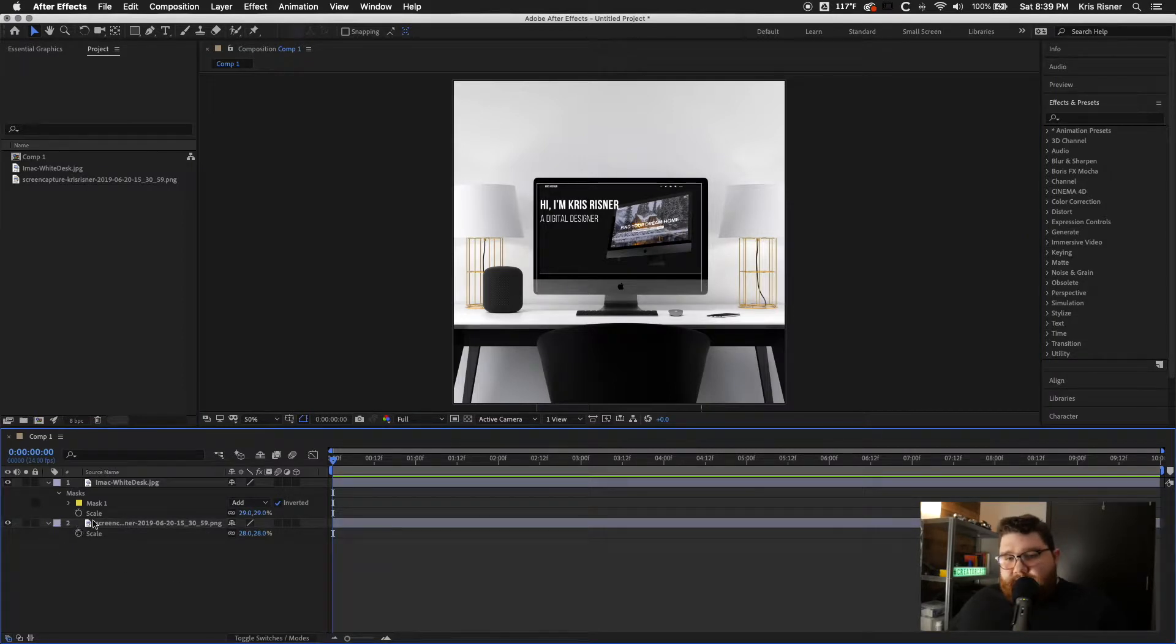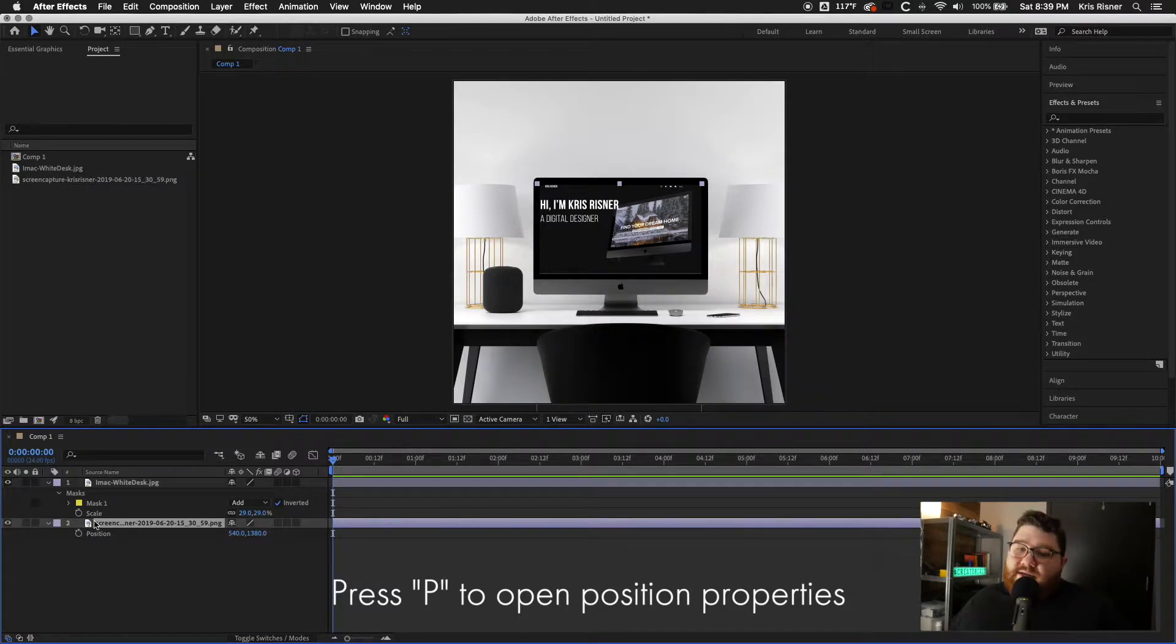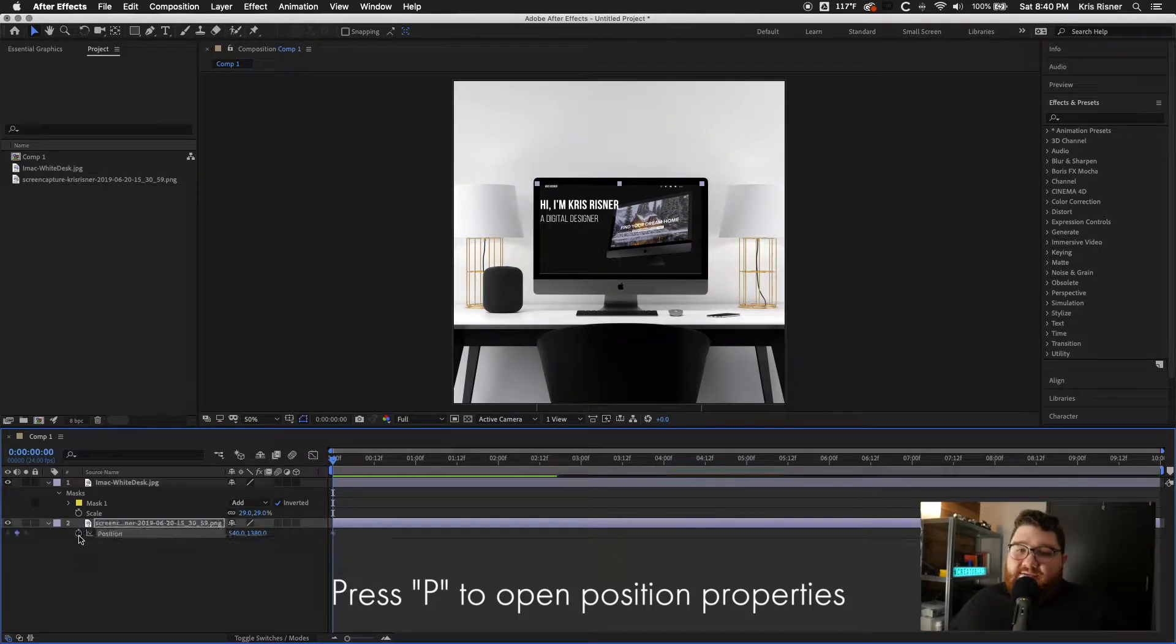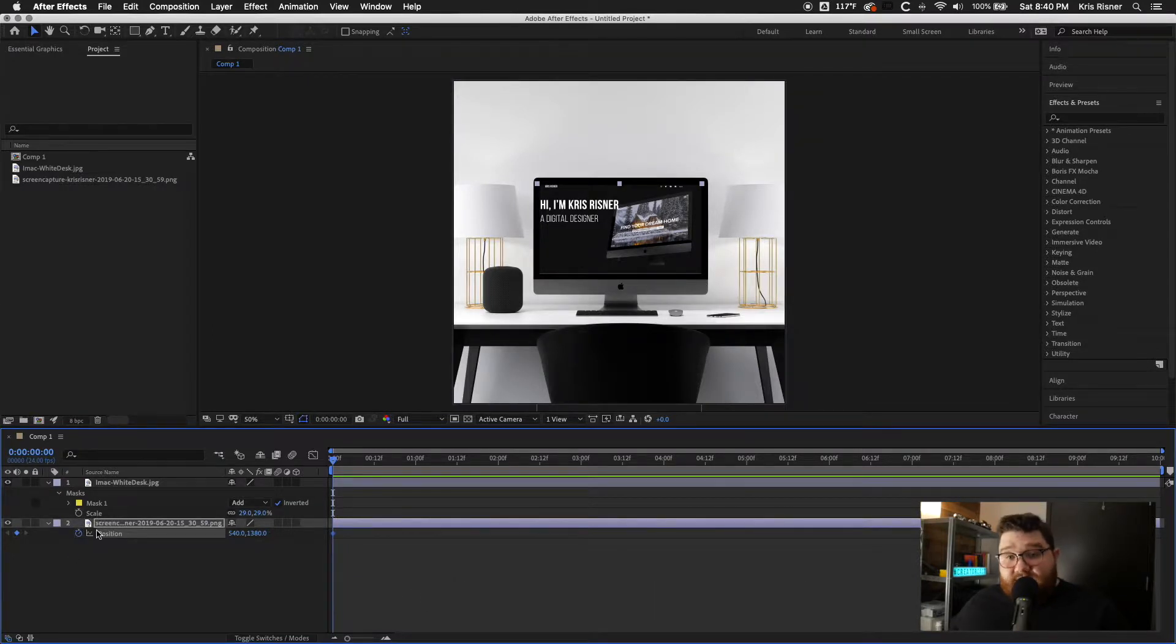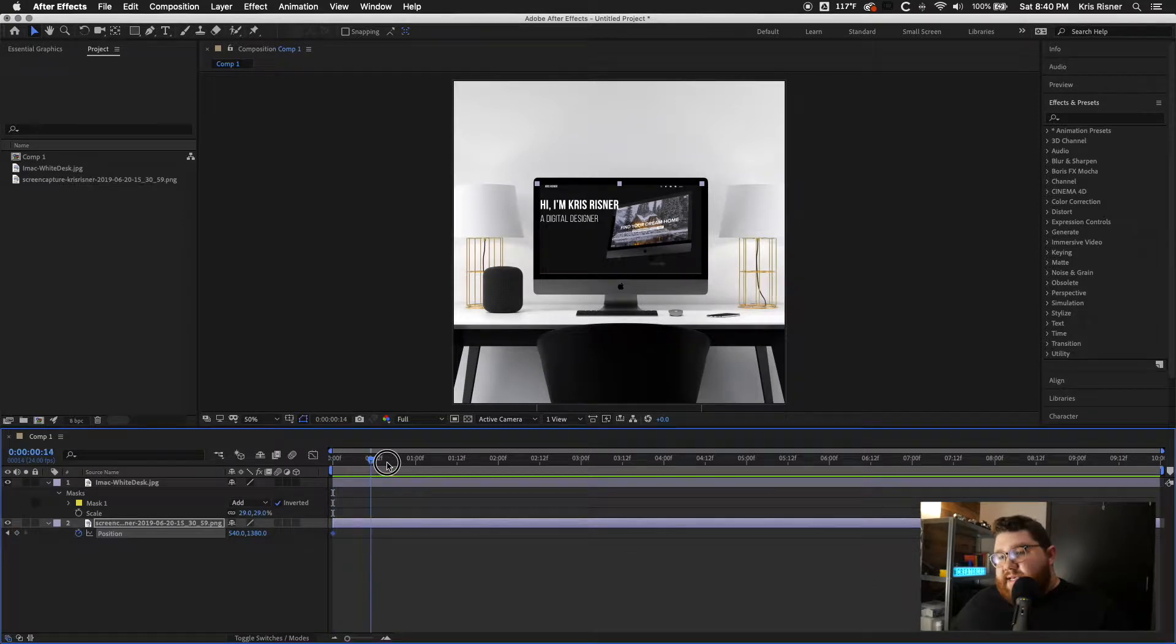So once we do that, we're going to press onto the screen capture layer and we'll press P on our keyboard. And at zero seconds, we'll set a keyframe by clicking the little stopwatch. And then we're going to go out, say, two seconds.